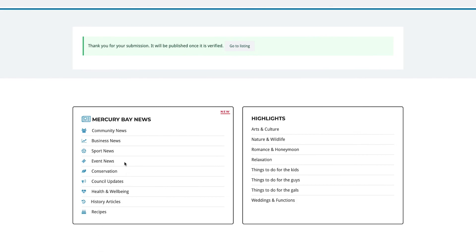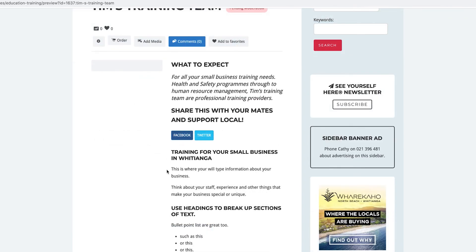To view the listing again, just click on the go to listing button. You'll see that the white space has gone.